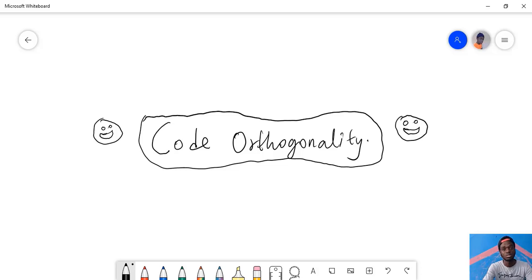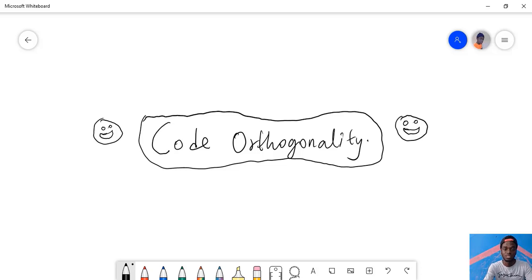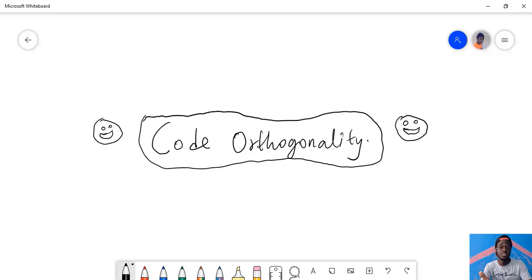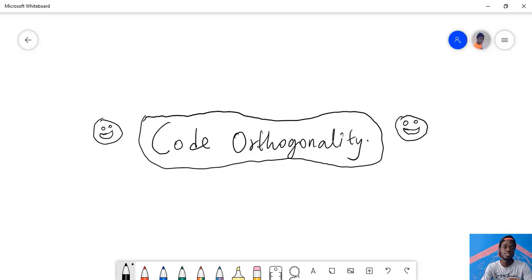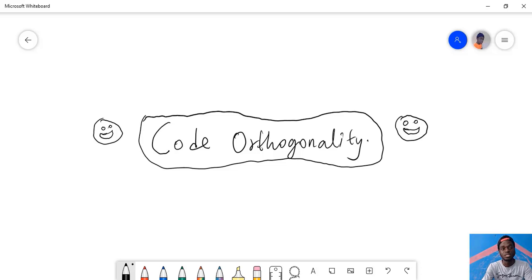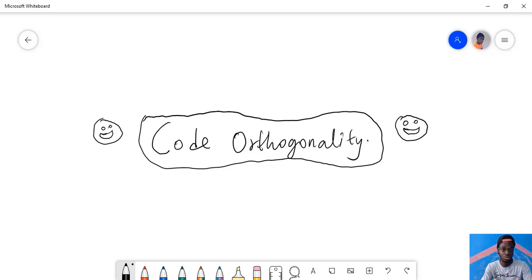Another one is productivity. Teams that tend to work with an orthogonal system are more likely to be productive because they know actually what to do and they tend to focus energy on just a single component.